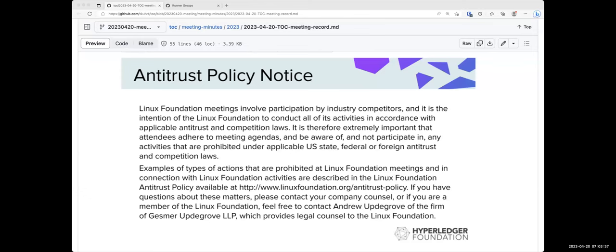All right, welcome everybody to the April 20th Hyperledger Technical Oversight Committee call. As you're probably all aware, two things that we must abide by on the call. The first is the antitrust policy that has been displayed on the screen, and the second is our code of conduct, which is linked in the agenda.